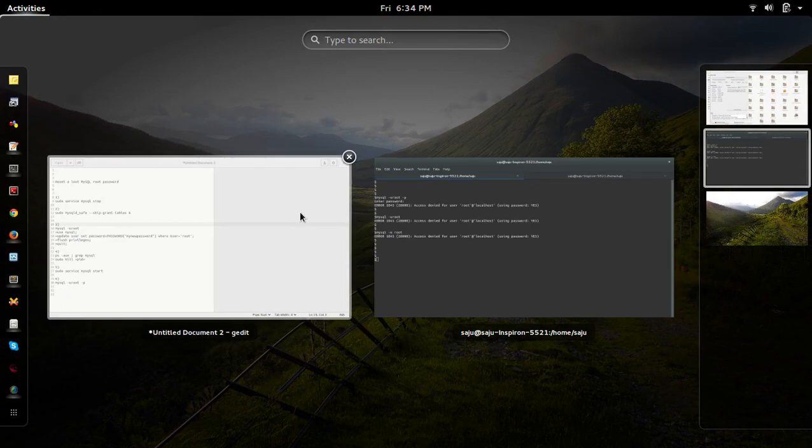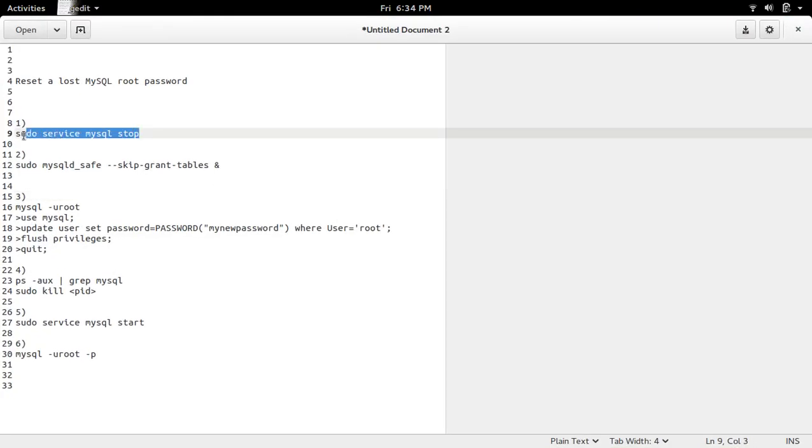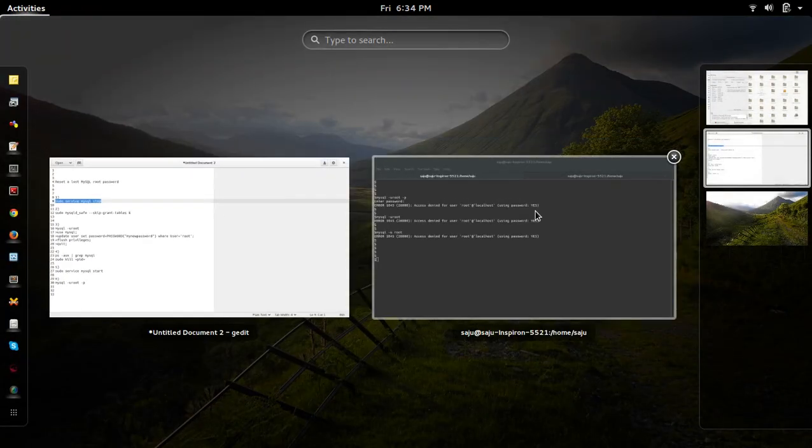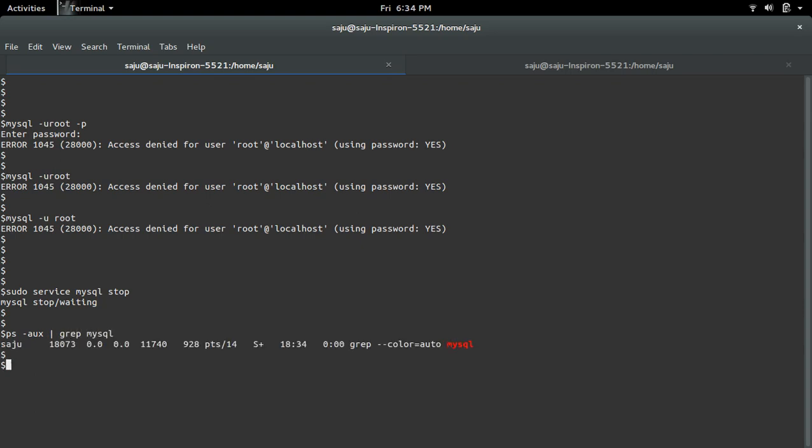So first what we need to do is we need to stop the MySQL service. OK, MySQL stop. Let me check ps-aux grep mysql. So there is no MySQL process.